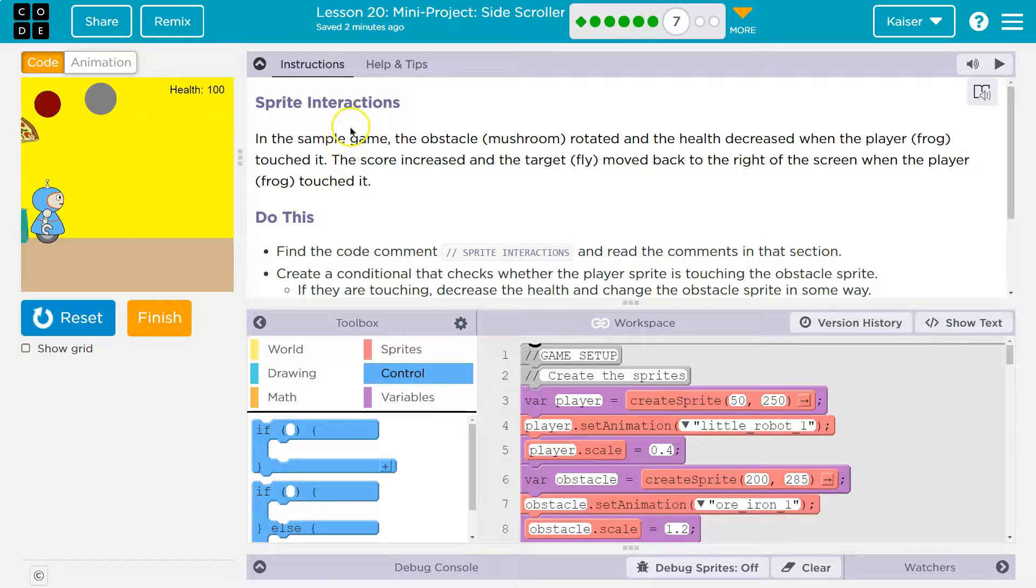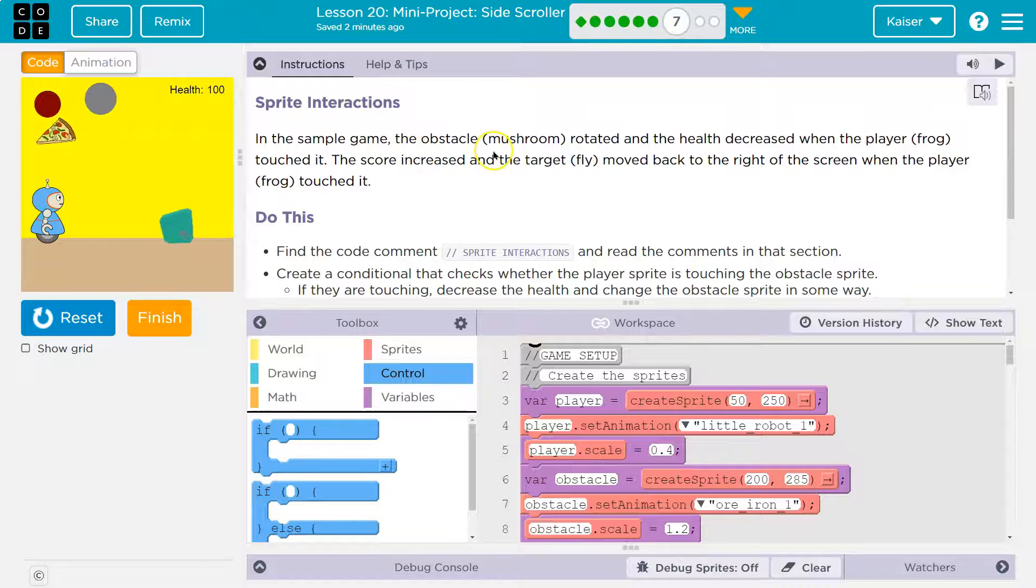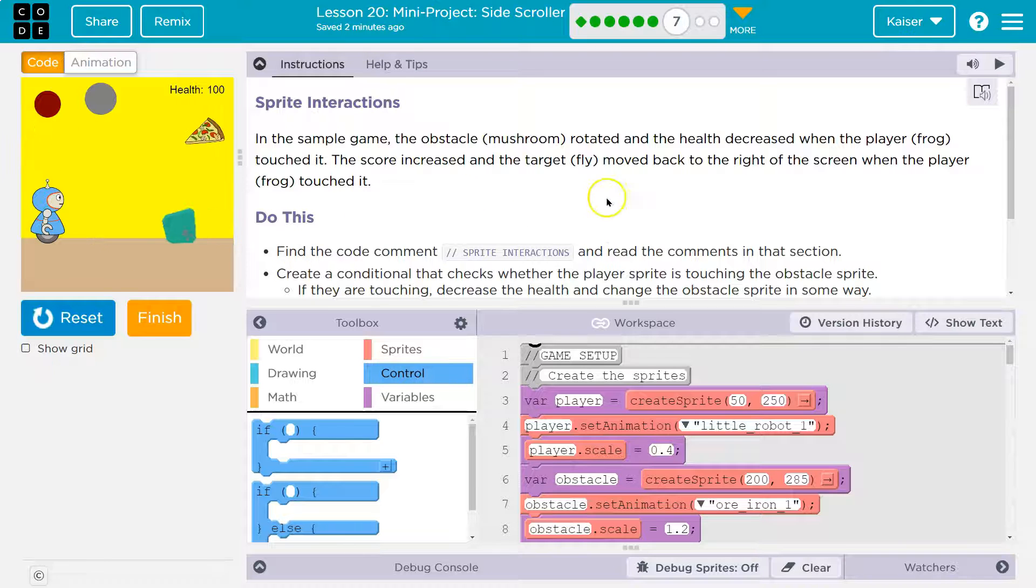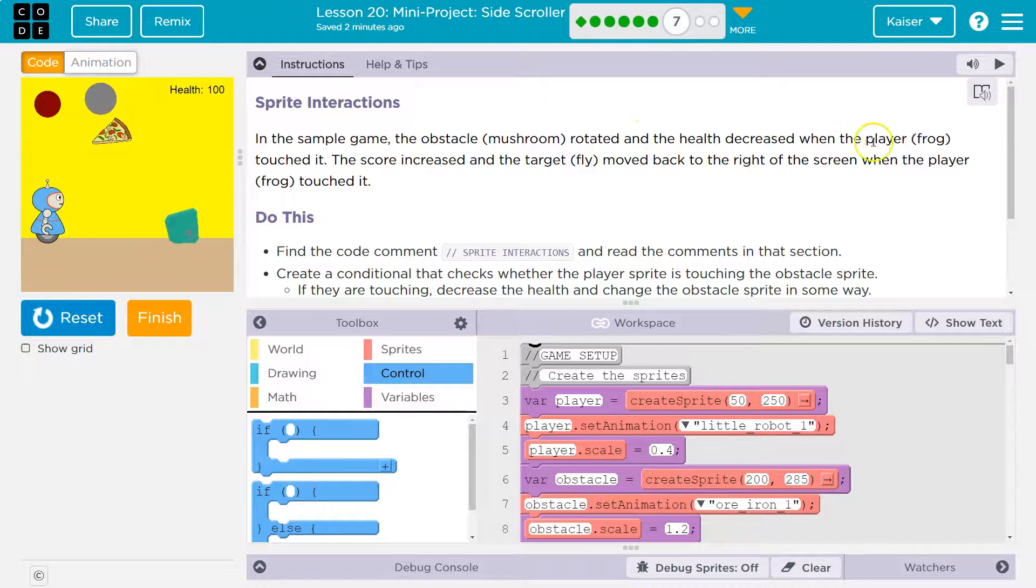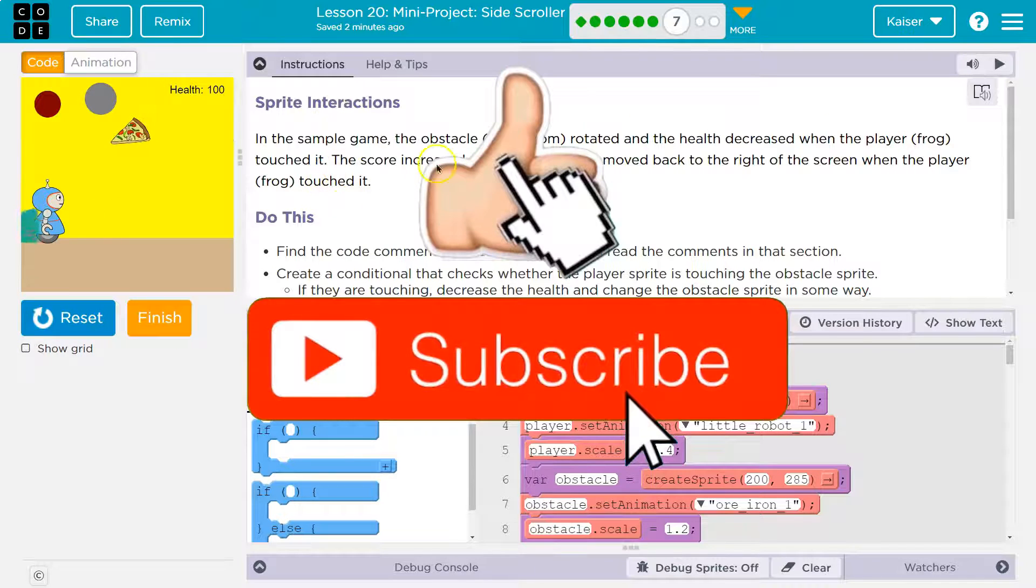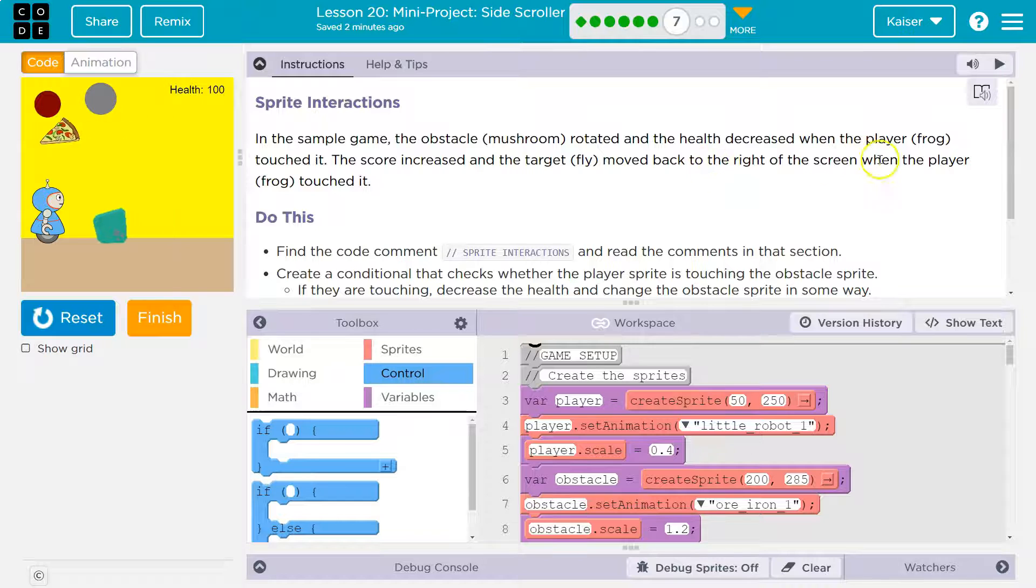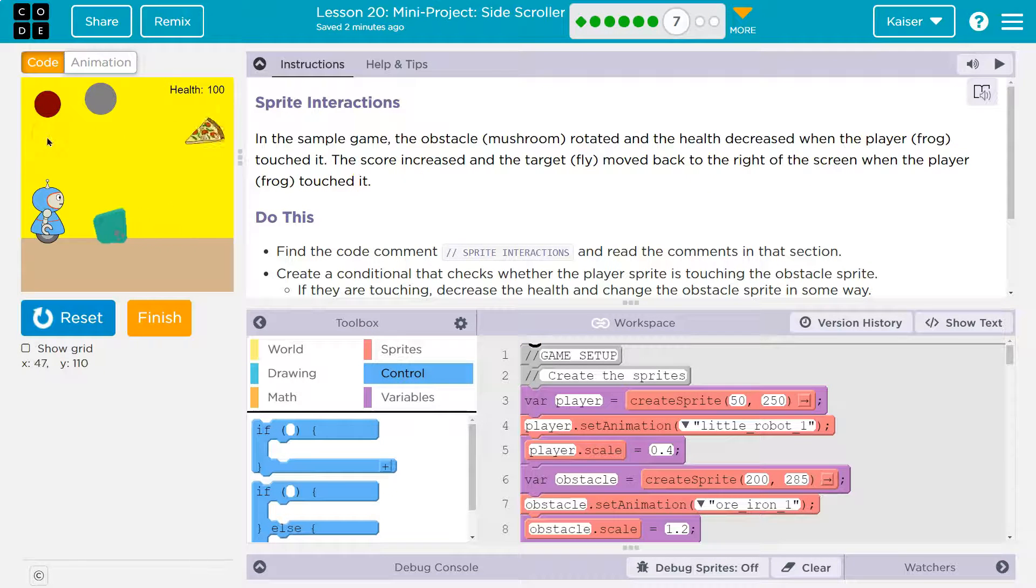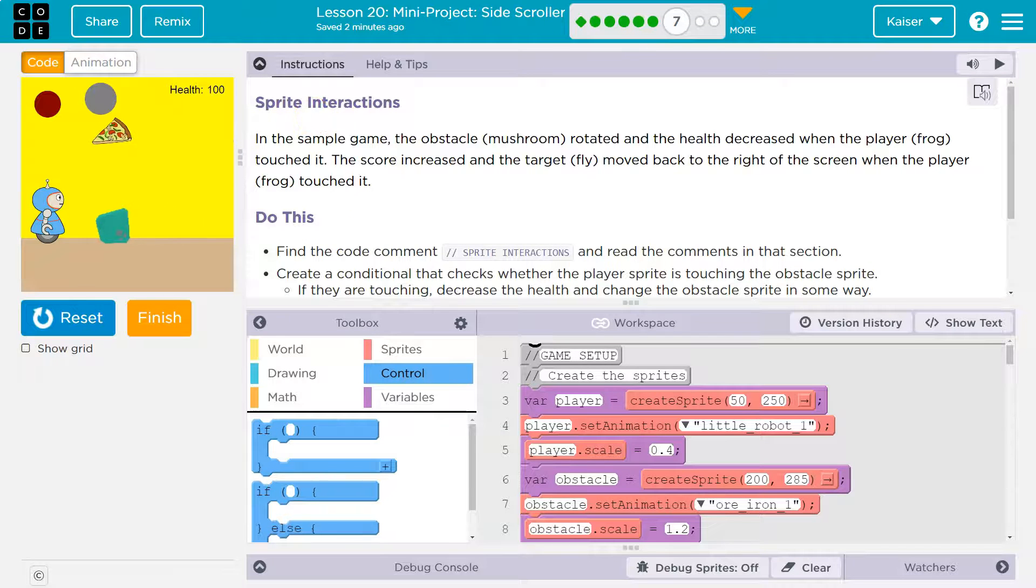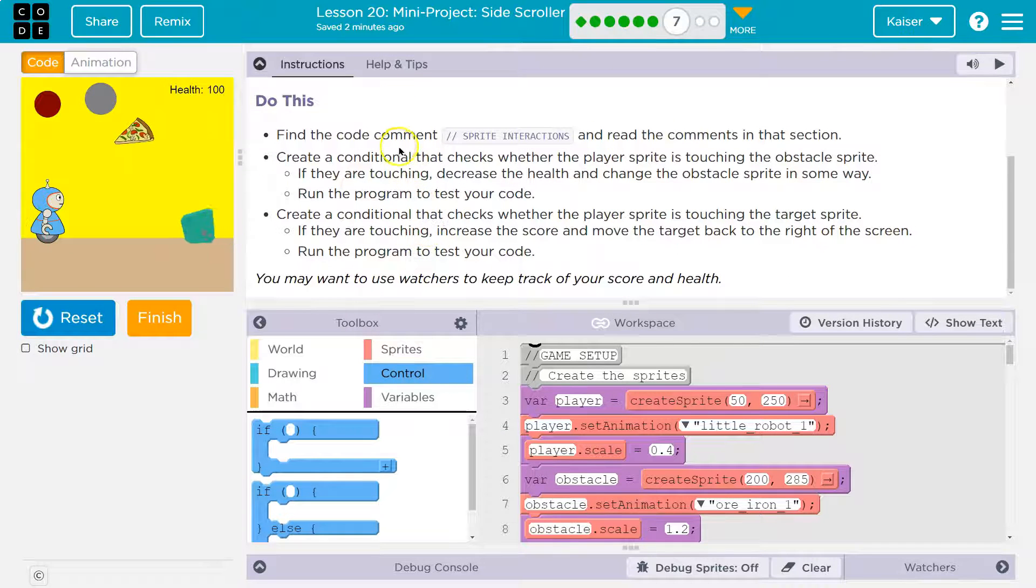Interactions, oh good, finally! This is what's going to make it feel like a game. In this sample game, the obstacle—the mushroom, my obstacle is iron ore I guess—rotated and the health decreased when the player touched it. The score increased and the target moved back to the right side of the screen when the player touched it.